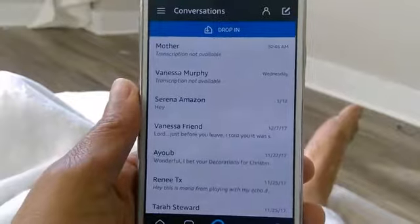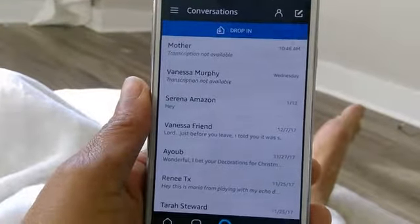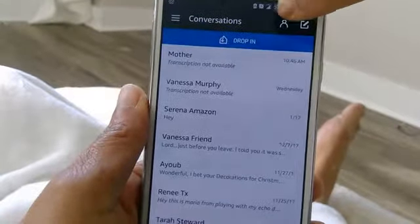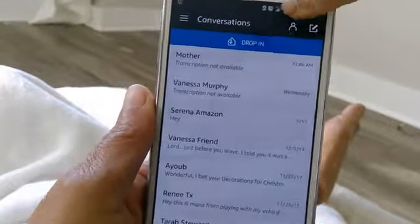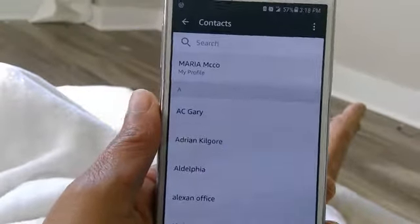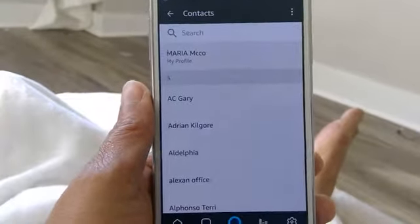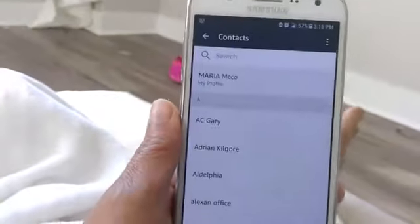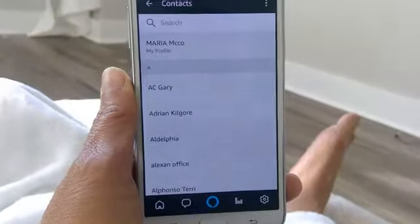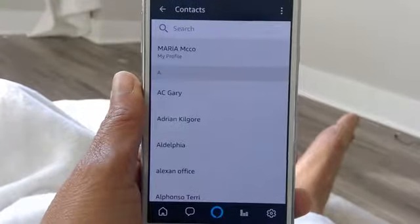The next thing you want to tap is up here at the top — you tap this little thing that looks like a person. Now you're on your contacts.